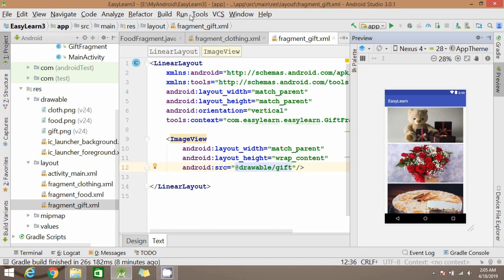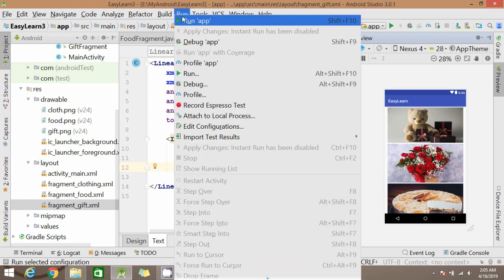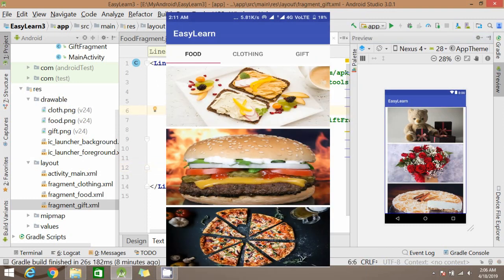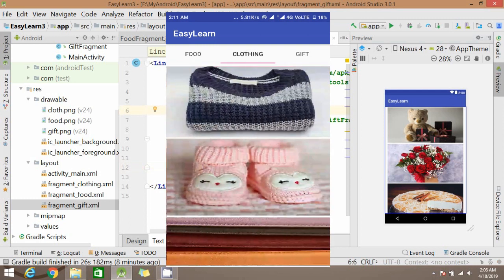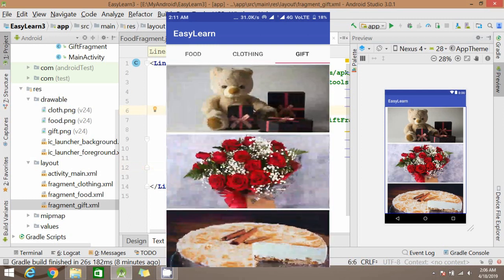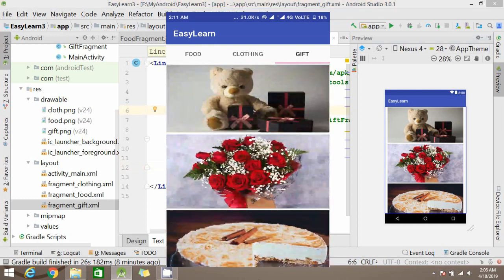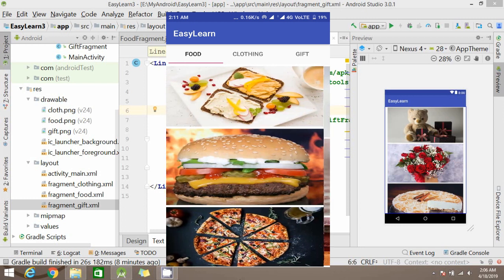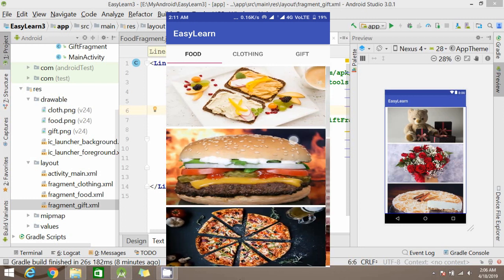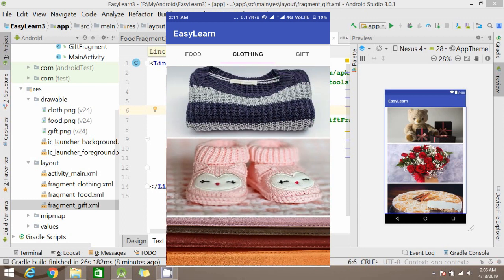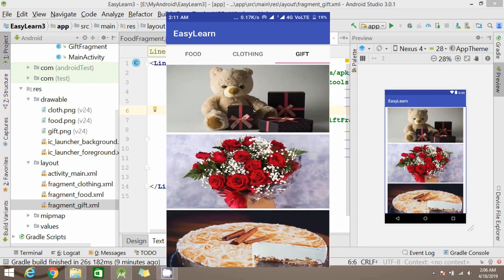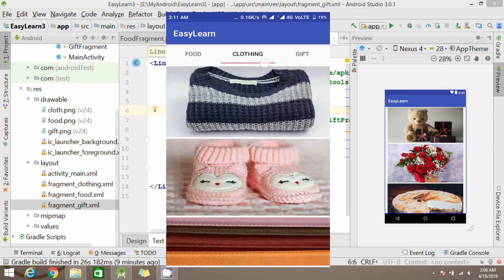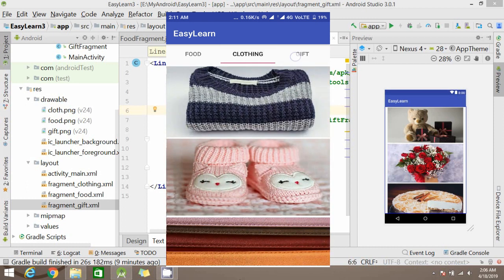Now it is done, you can run the app and check. You can see we have three screens, you can slide it. It is also changing our tabs. You can also tap on these tabs to slide.